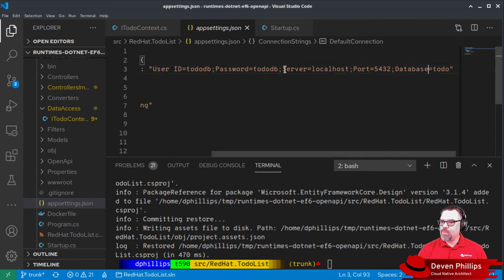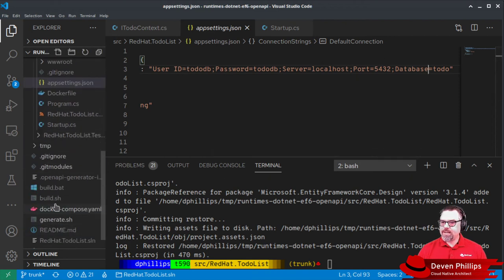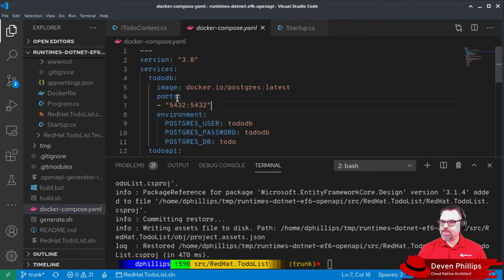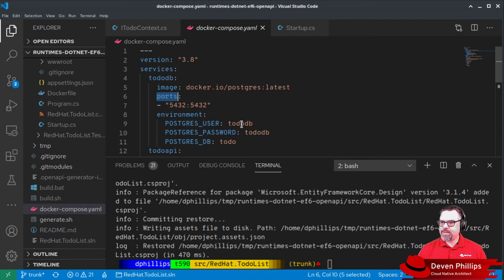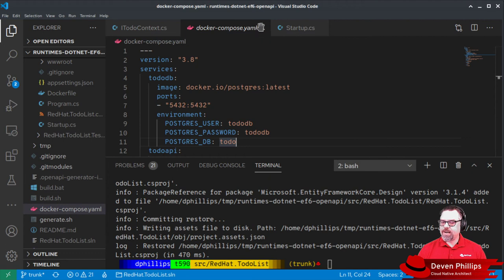And where did these settings for this database connection string come from? Well, it came from the Docker Compose file that was provided in our Bootstrap repository. And you'll see that we start up the Postgres database instance and we tell it to use these settings. Those are the same settings we're going to use in our connection string.